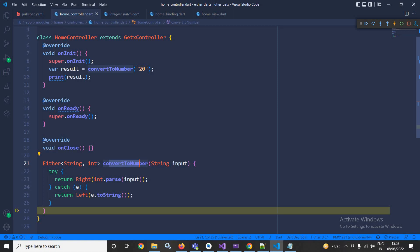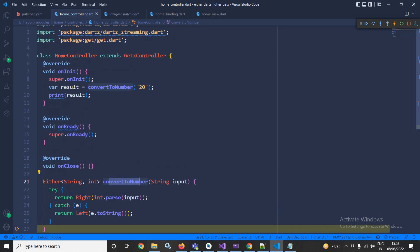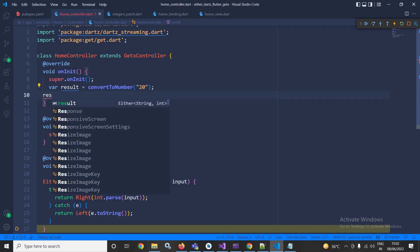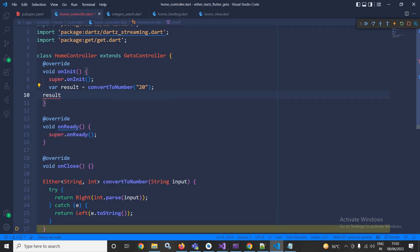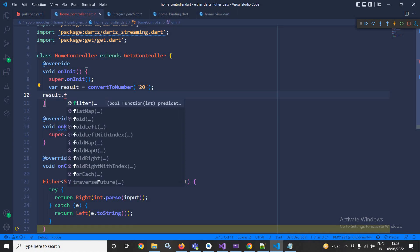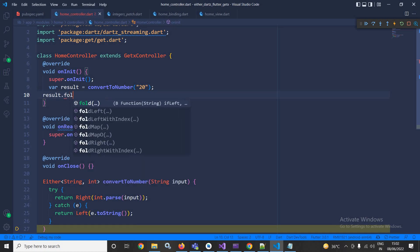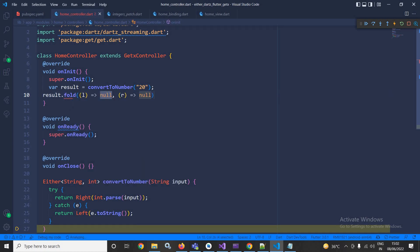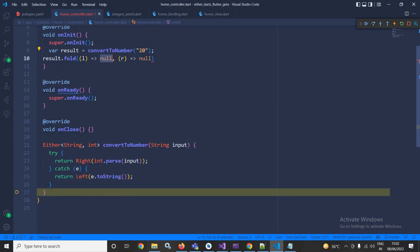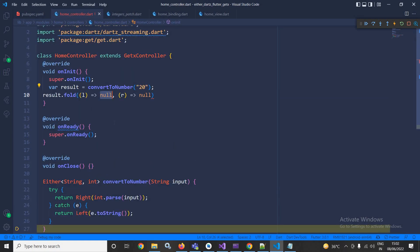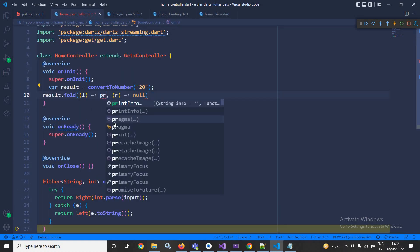Now here I will write result.fold, and this L and R indicates left and right. In the left I have returned error, so here I need to write print, after that I can write error plus L.